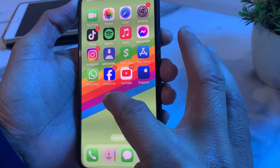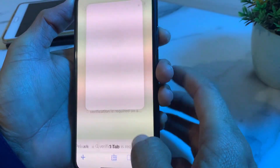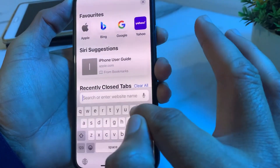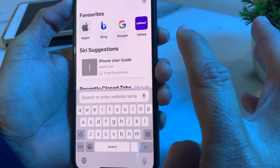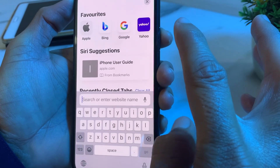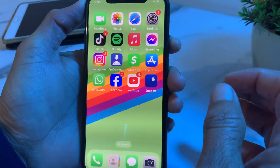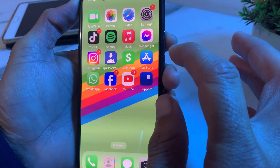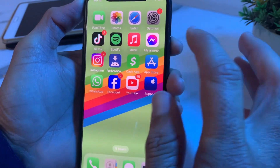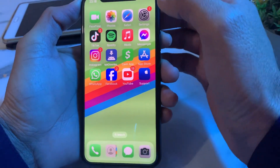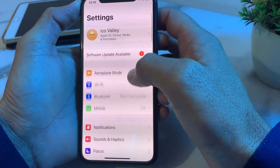If you are still having this problem, open Safari or any other browser and search for Apple Pay system status. Make sure that the Apple Pay services are working properly. If there is any error or maintenance, you will have to wait and try again later.